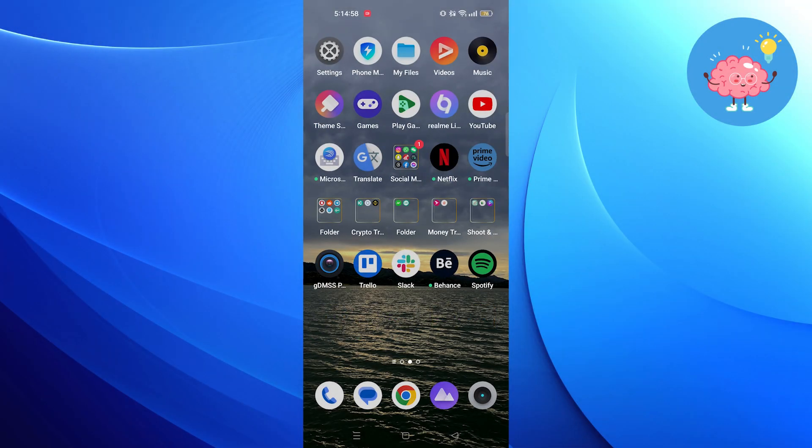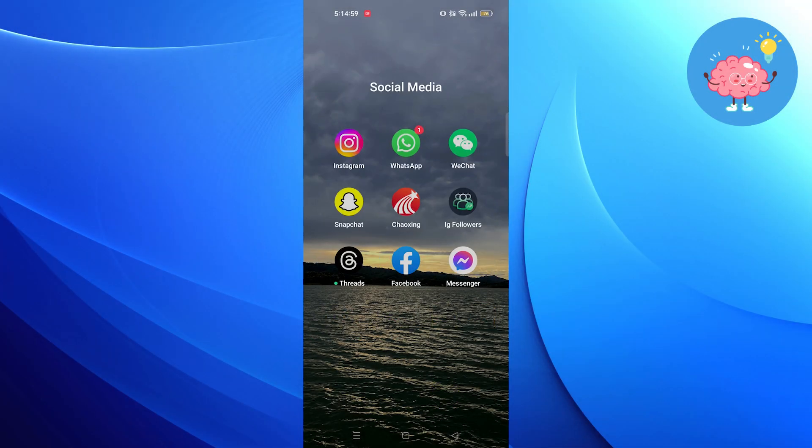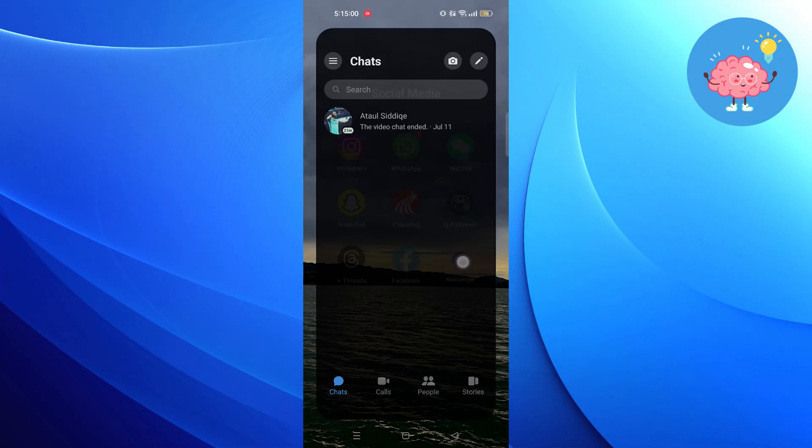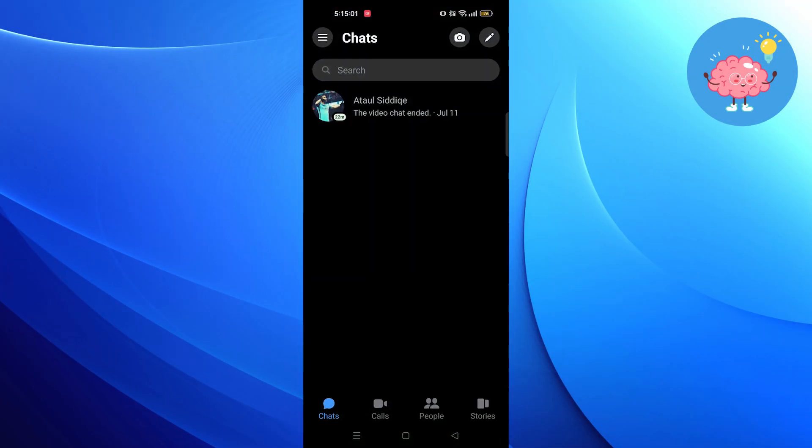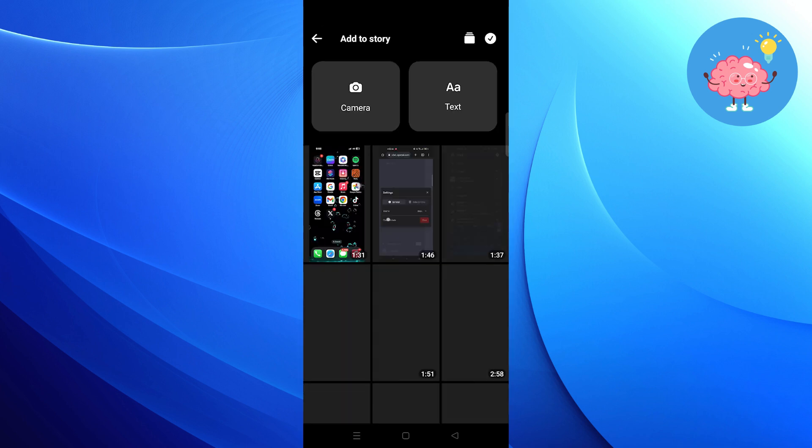First of all, open the Messenger app. Click on Stories and add a story.